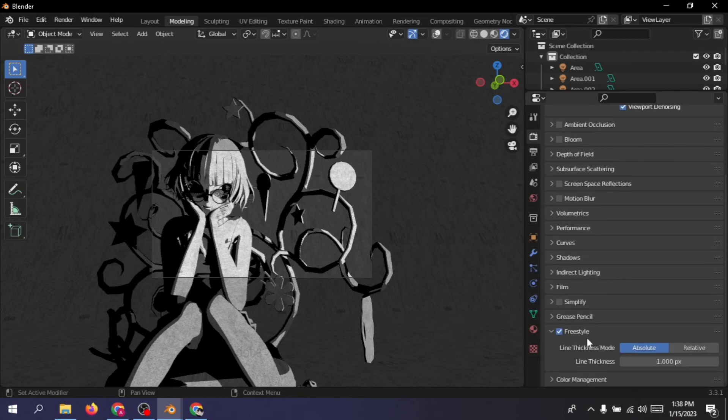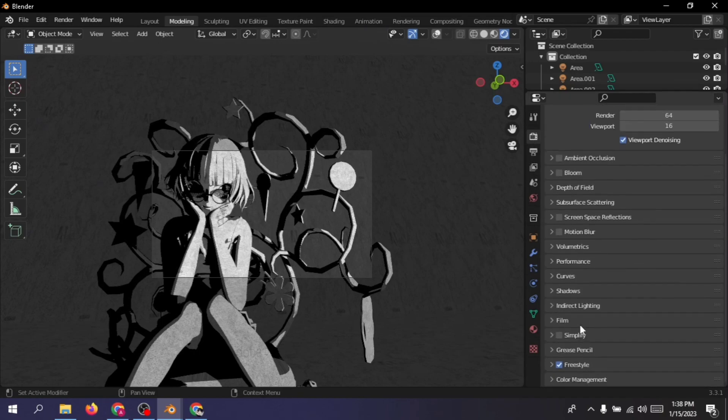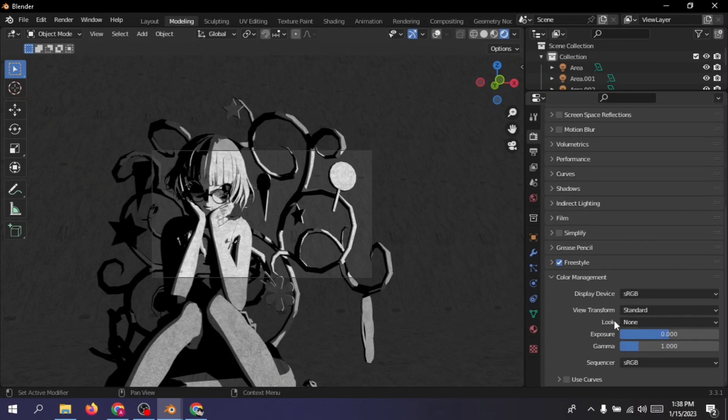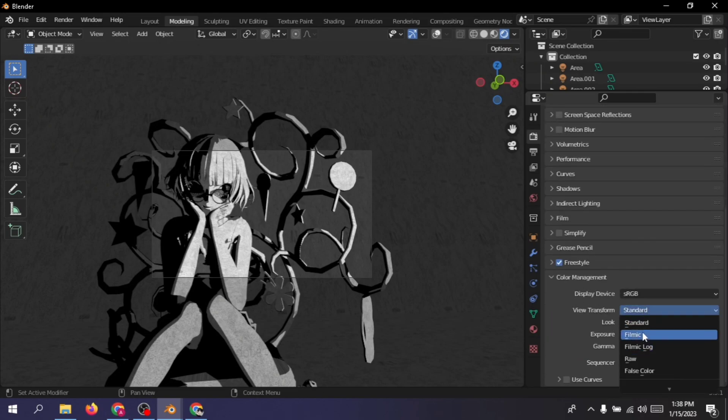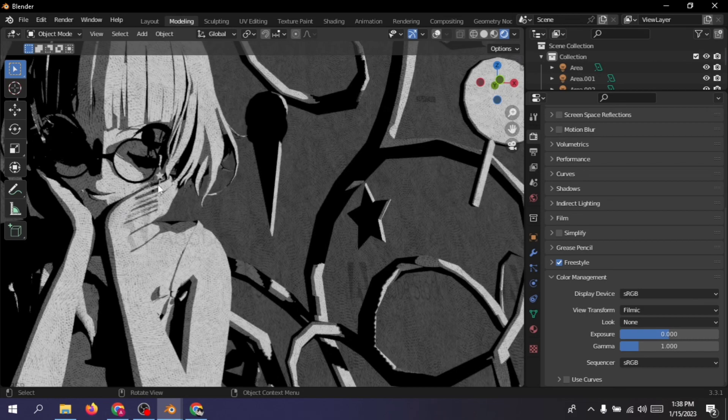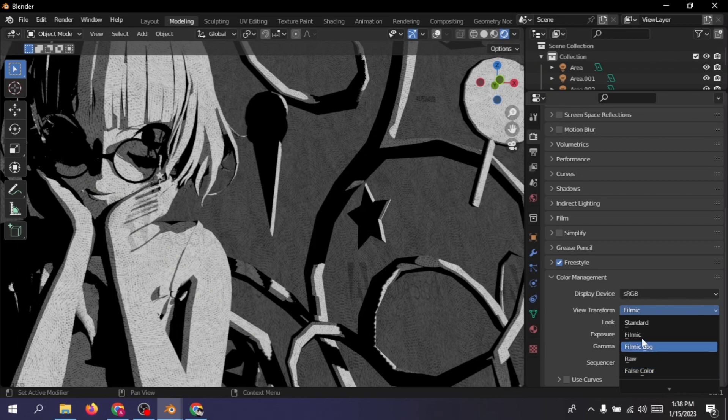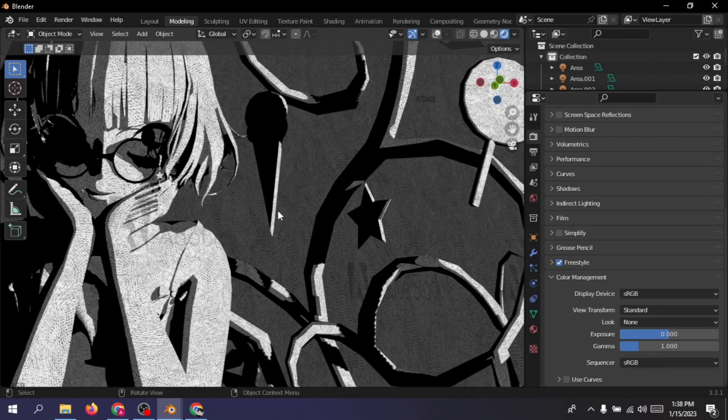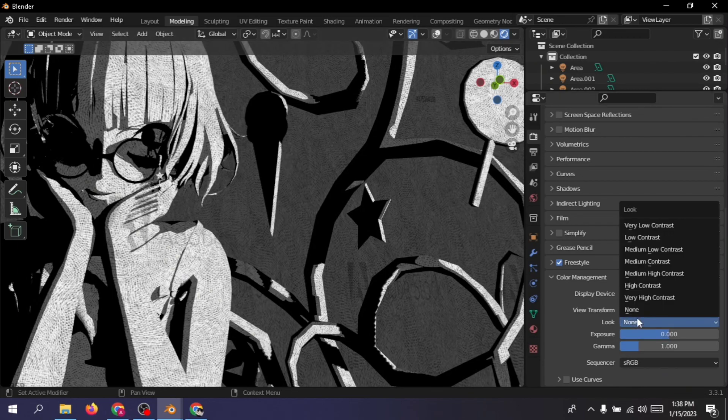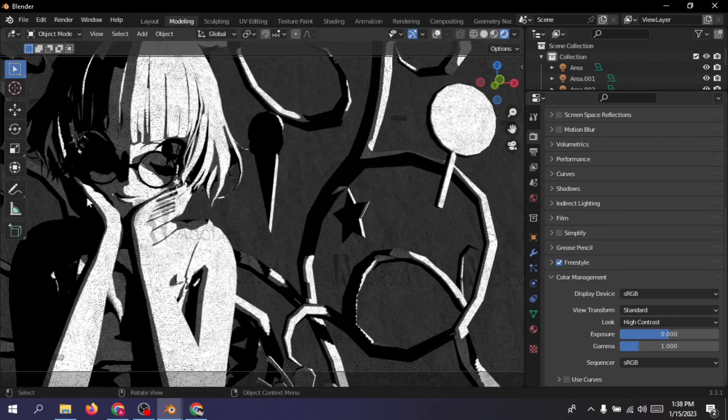You can just get the freestyle, leave the settings default if you want to change it. Then underneath the color management, this is the huge part. So from here you're gonna have to change it to standard. Filmic doesn't work, you're gonna have to go for standard because standard looks better. And from here you're gonna have to select a few different ones.